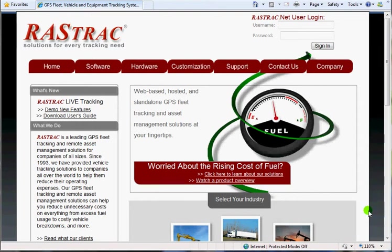Hi, this is Glenn Graham, developer at Rastrak. We're going to continue our series here. This time, instead of talking about navigation, we're going to actually delve down into the information you get from GPS tracking solutions. This is going to be very generic. Many tracking solutions, including Rastrak, provide this very similar information.